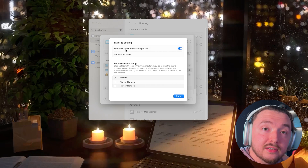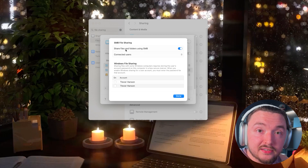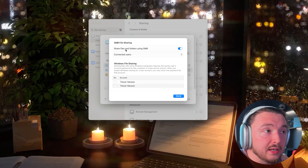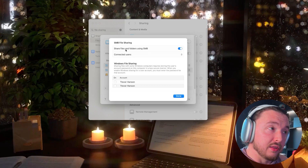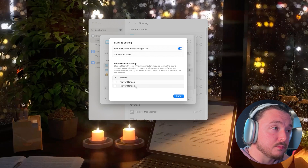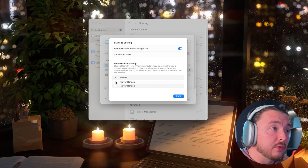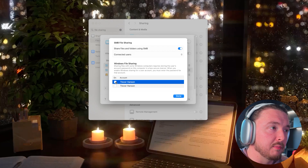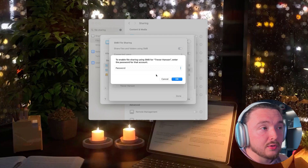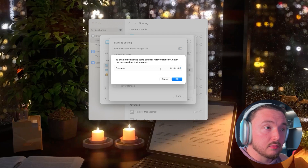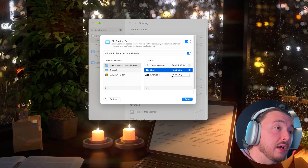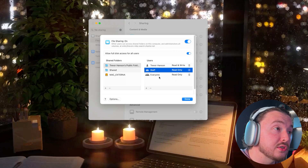Head over to Options. Make sure Share Files and Folders Using SMB is enabled — this is the protocol Windows uses to communicate, so it's important if you're on a Windows device. Make sure your user profile is checked here, type in your password for that user, and hit Done. You should really only see one profile, but just enable whichever applies and you're good to go.